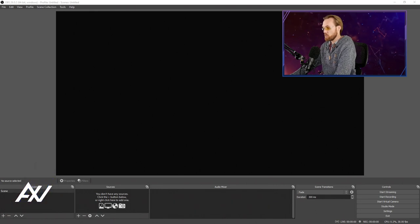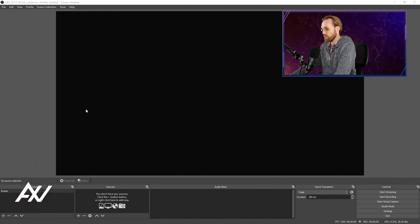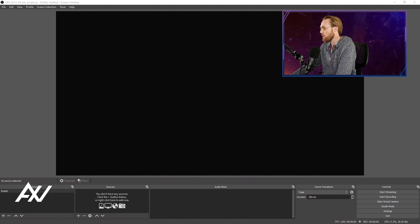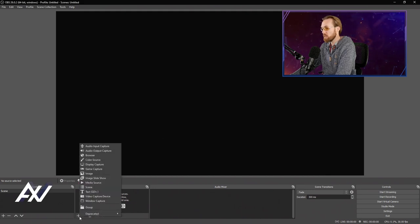To add an image in OBS Studio, it's quite simple. Go down to the Sources section and hit the Plus button down here. Once you hit that Plus button, select the Image option.